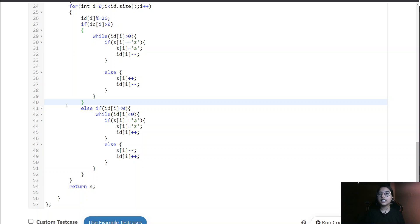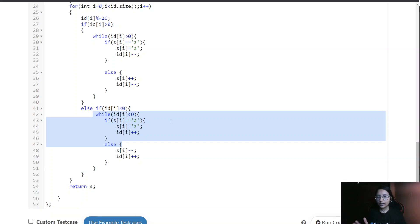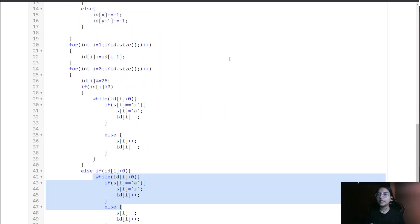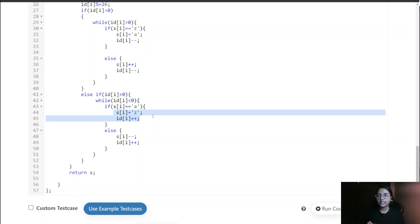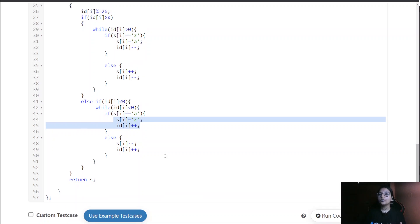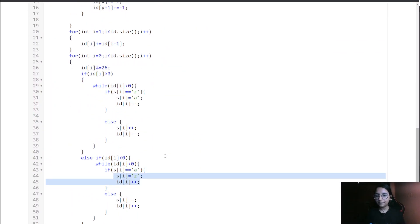If the value at that position is less than 0, we handle the backward direction. This is the scenario when the character reaches 'a' and needs to wrap to 'z'. So we set s[i] to 'z' and handle decrementing and incrementing the id accordingly. That was all for this question — thank you.